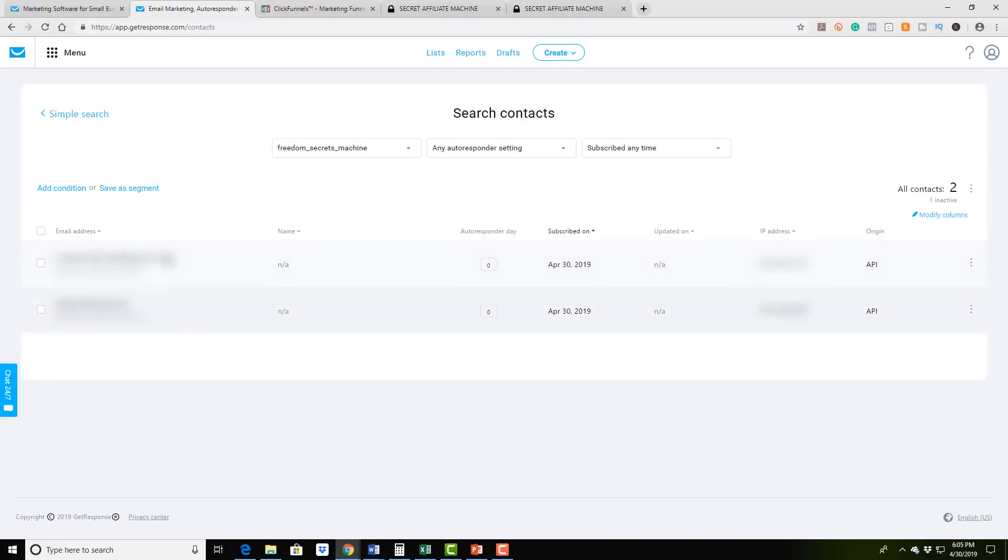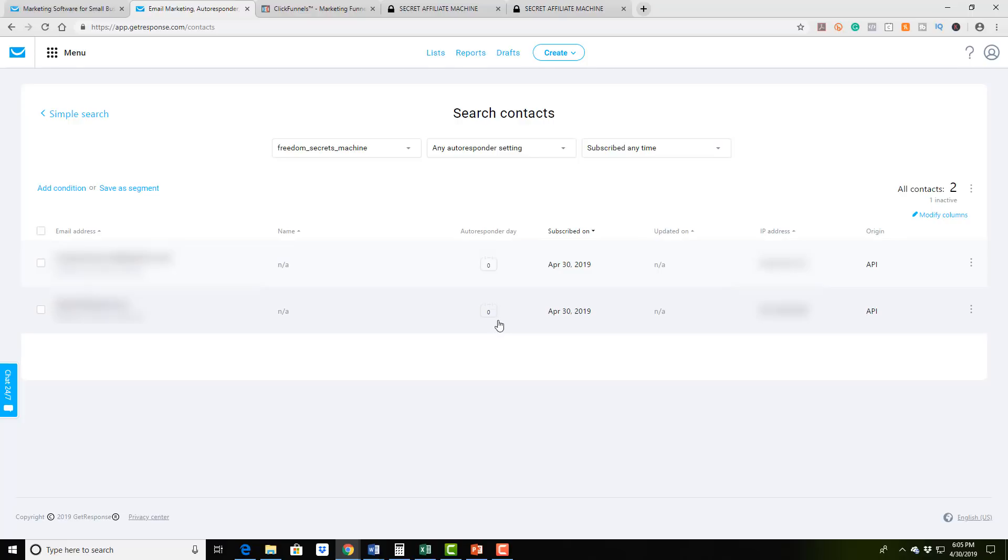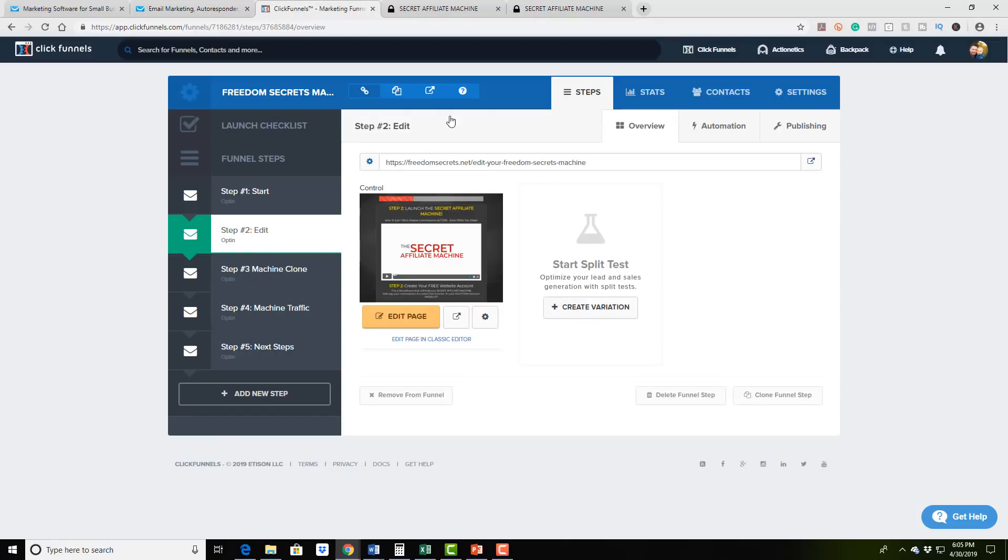And then I'm going to click on the Freedom Secrets machine. And what it is, is I have a couple of emails that I've already signed up. And as you can see the email sequence has already kicked in, it's already started working, and it is absolutely crushing it.